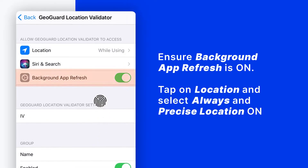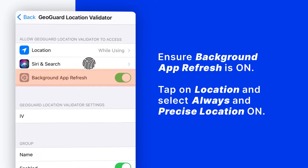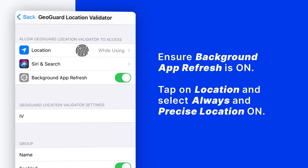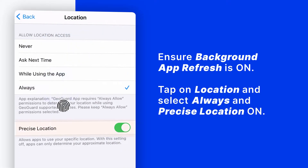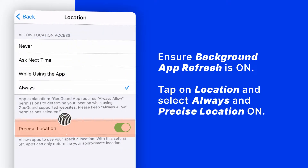Ensure Background App Refresh is on. Tap on Location and select Always. Ensure Precise Location is on.